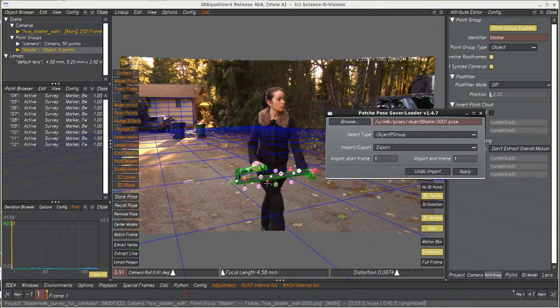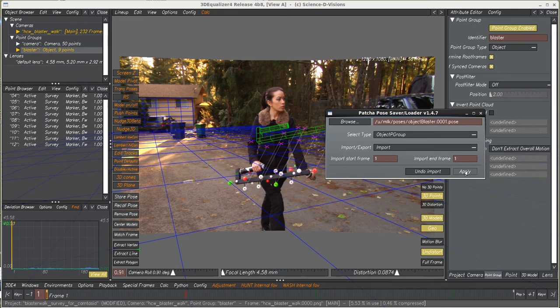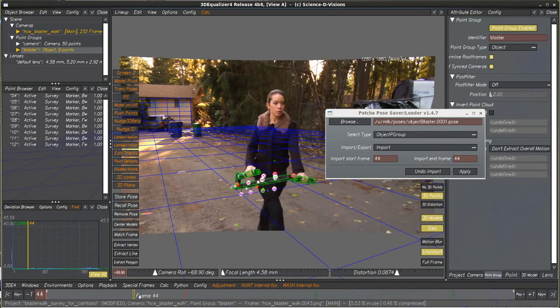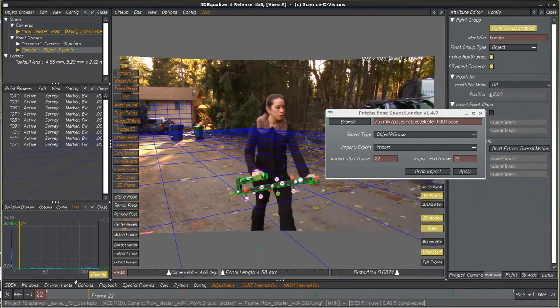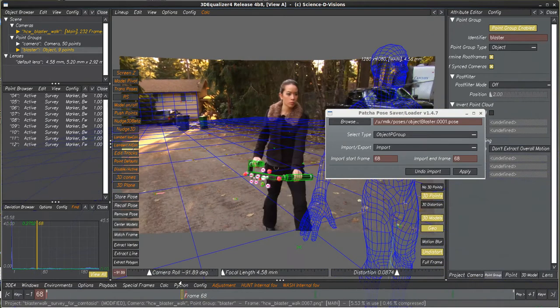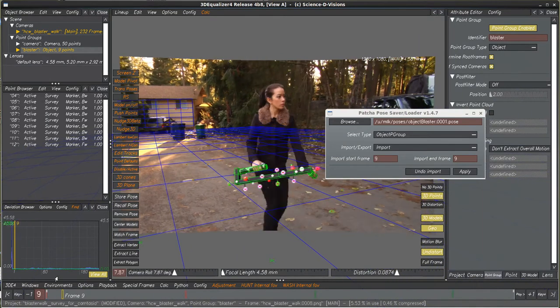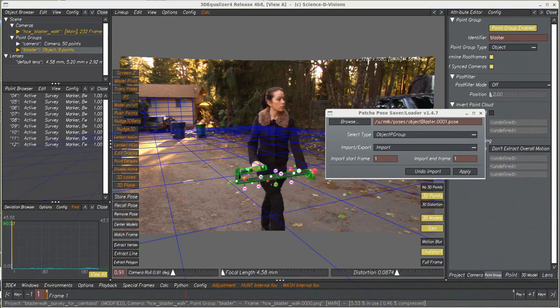So now if we screw this up, all we have to do is import it, and then we can bring it back in, and then it's where it is. Now, of course, since this is an object group, there's animation on top of this geometry.